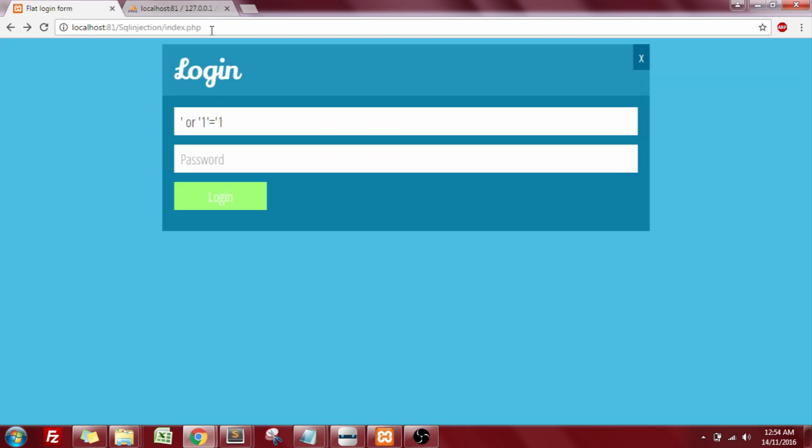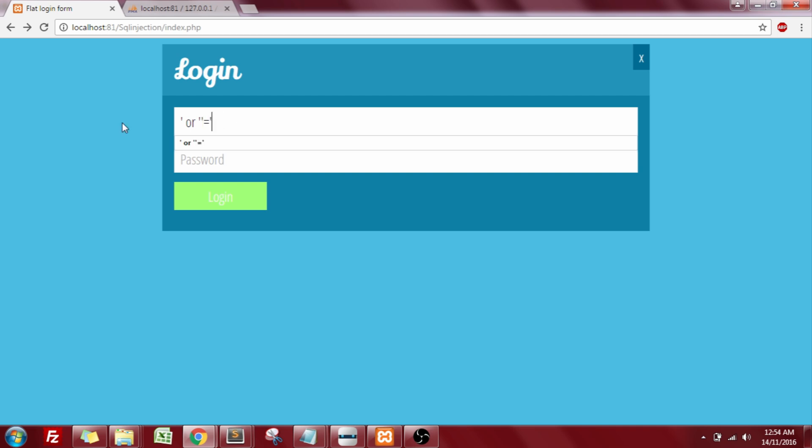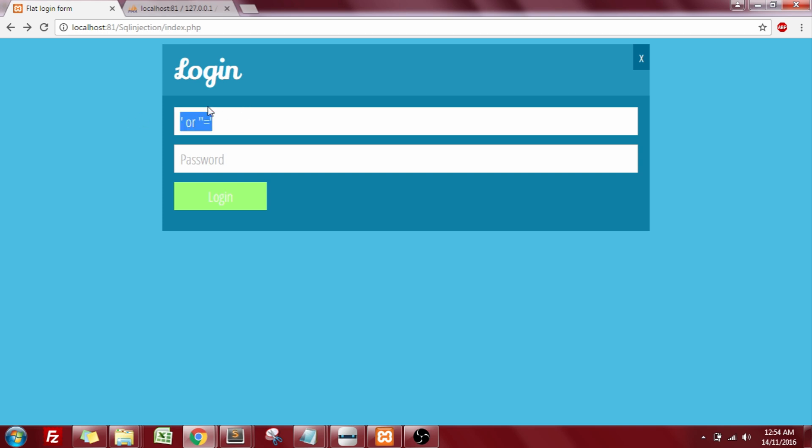Now let us try with the second option, which was the equal to. This will also work the same way as the one is equal to one did. Enter this pattern in the text box for email address and the text box for the password and hit on the login button and the same action will occur.